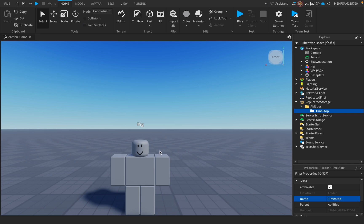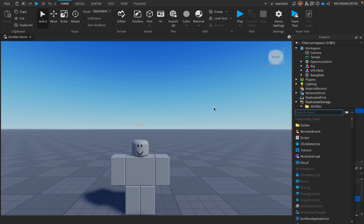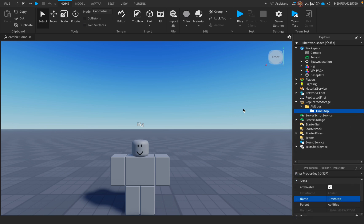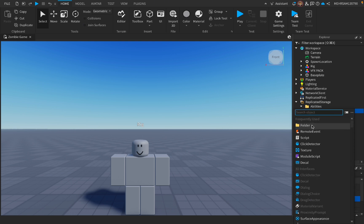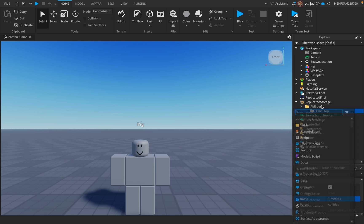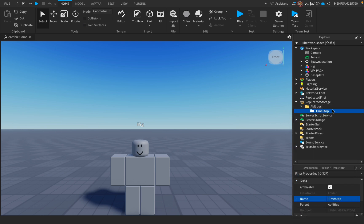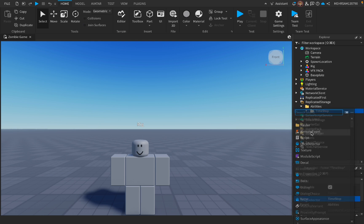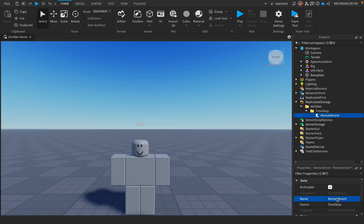So my ability, as you see, is time stop. So when you click a button or click a part of your keyboard, let's say F, it'll do this ability and it will stop the time or freeze the person that you just clicked. I'll explain it later, I can't explain it right now. Then inside this TimeStop folder, we're gonna add a RemoteEvent and name it TimeStopEvent.